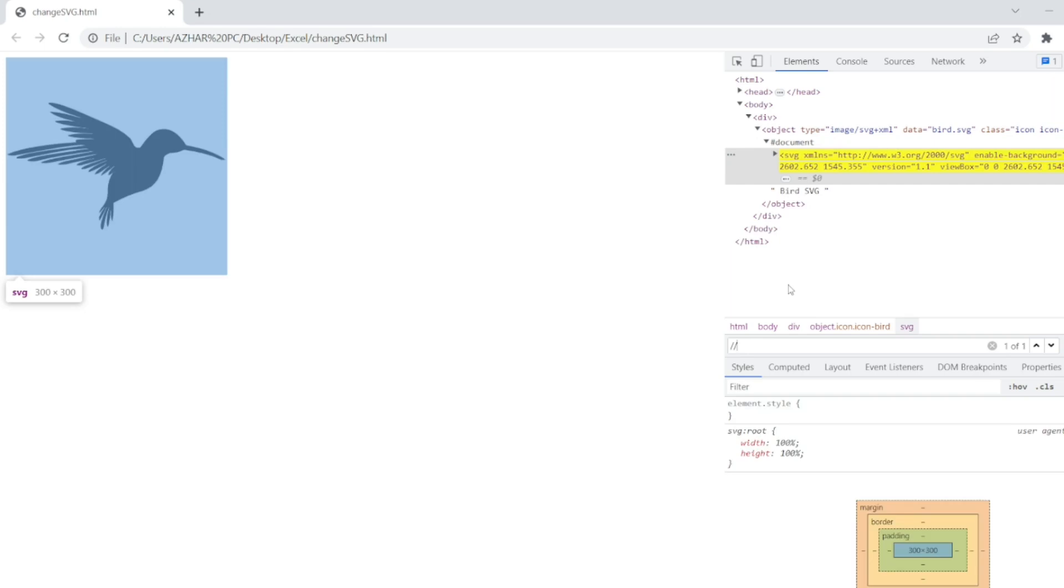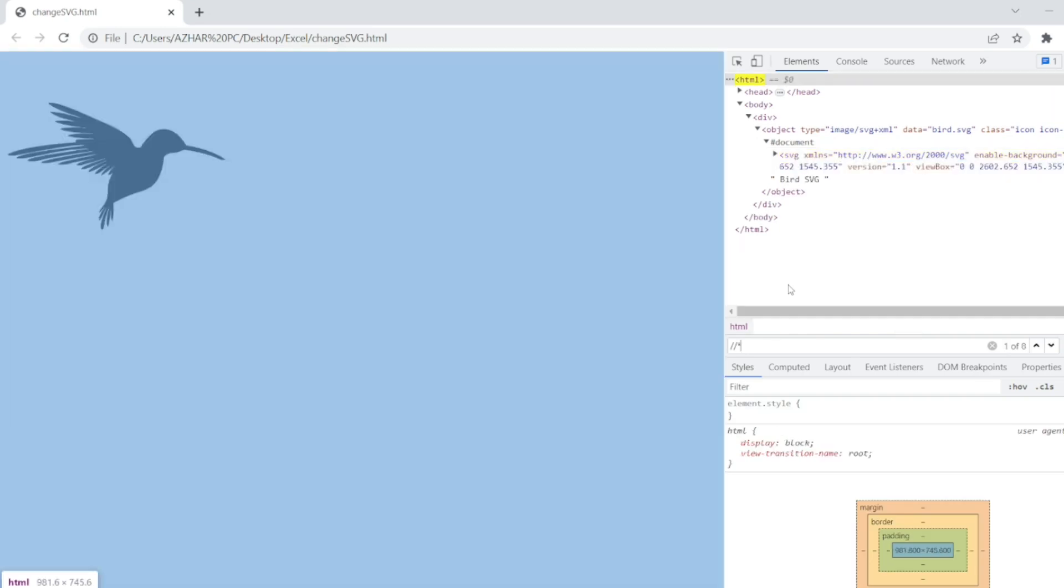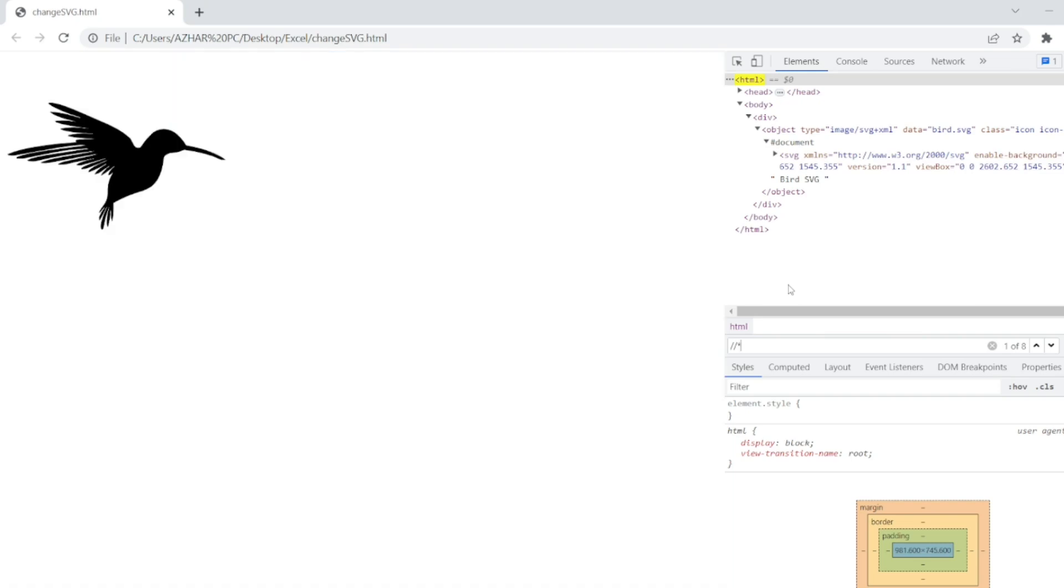So one of the way to identify is just put star, so entire document is selected. Now write local name equal to SVG.